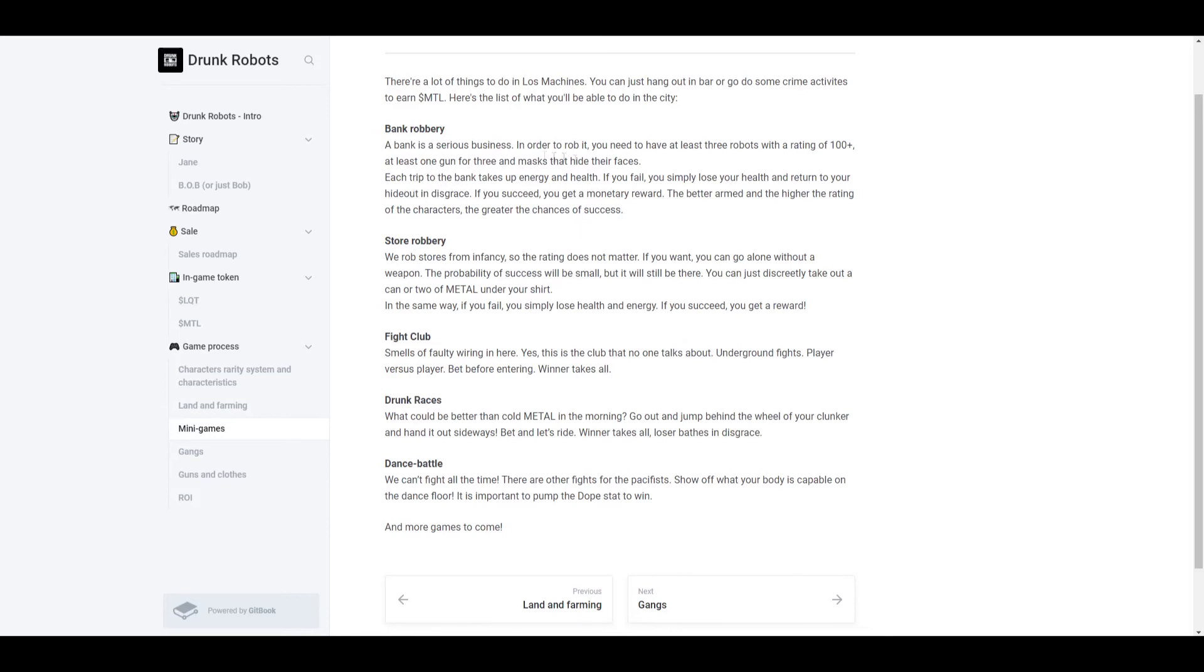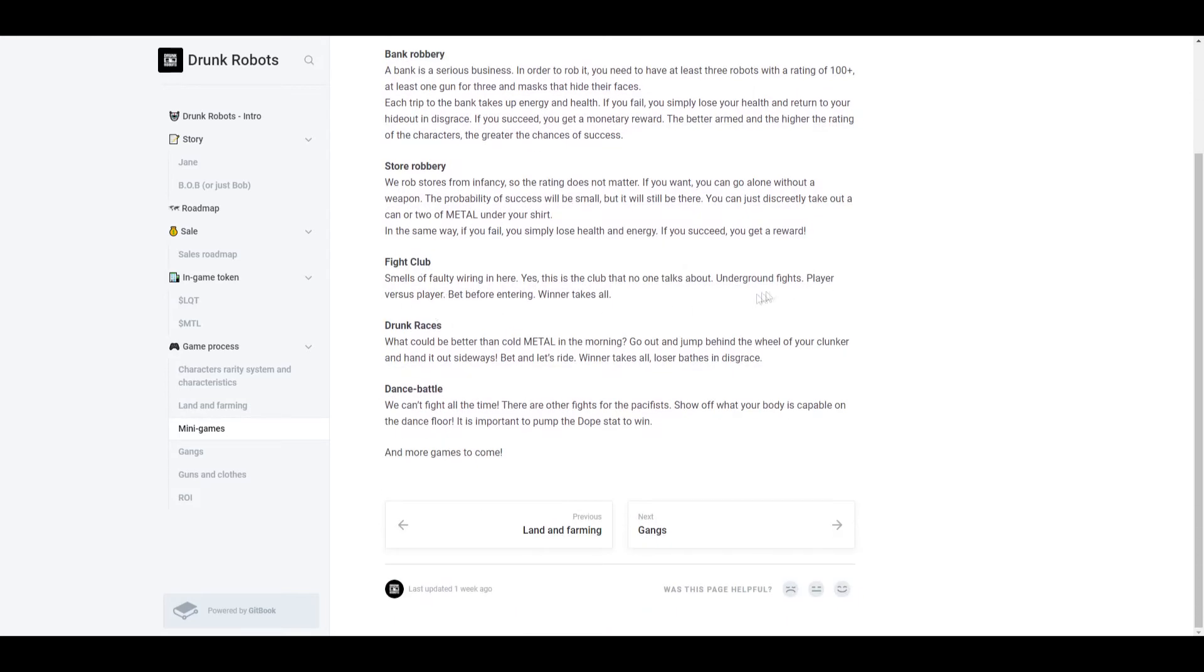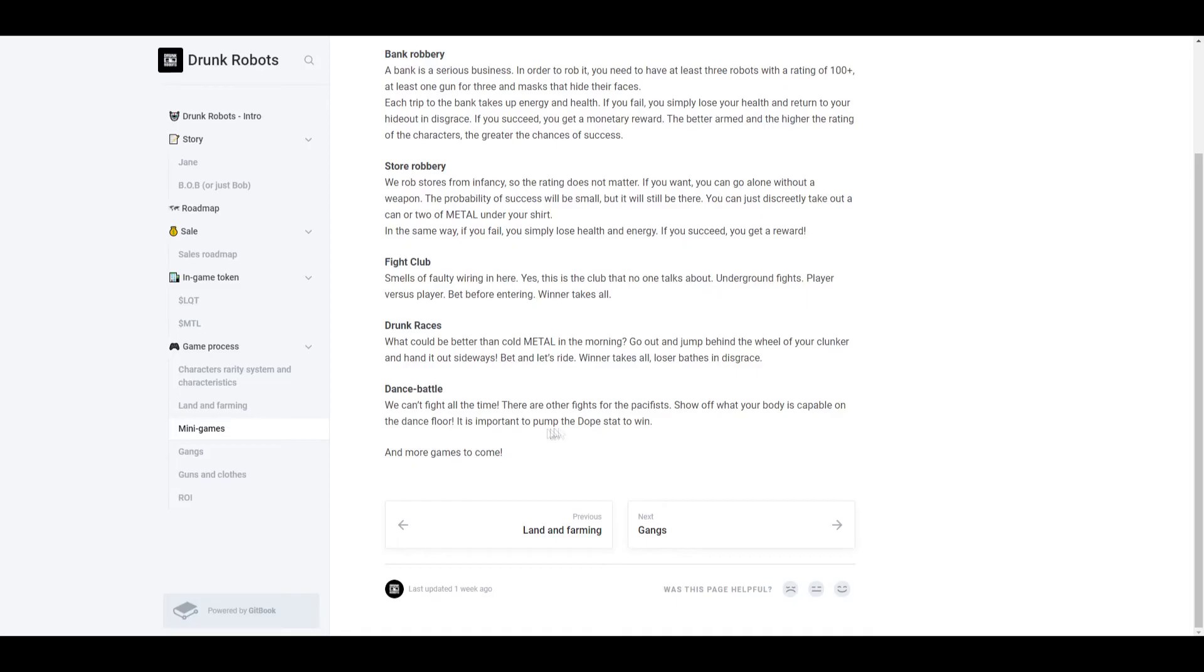Now what's a fight club? It's basically player versus player and you're betting and the winner takes all. Junk races is similar to fight clubs, but this one is just racing. You bet on whether you're going to be faster than your opponent, and then the winner takes all again. Dance battle, so another thing I'm guessing player versus player, but in this the higher your dope stat, the better chance of winning.